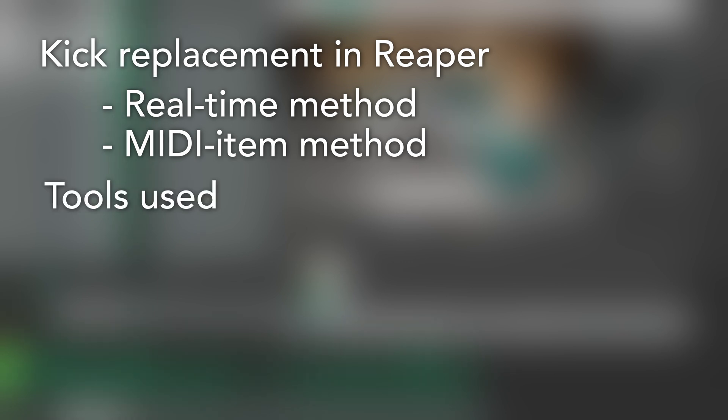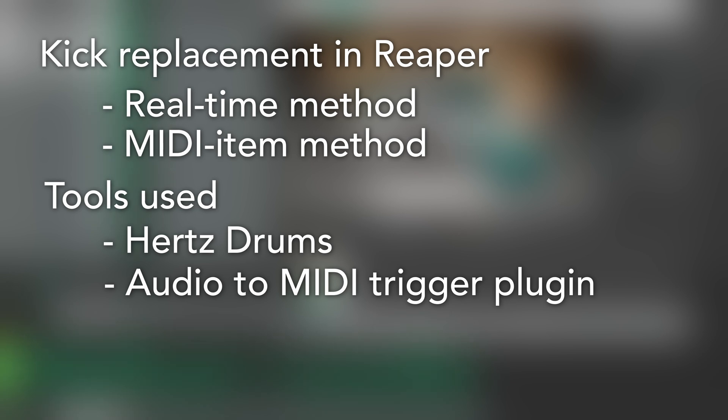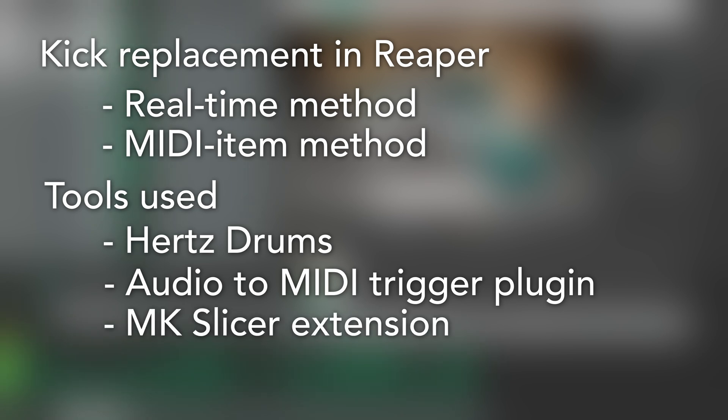We'll be using Hertz Drums as our drum sampler. In Reaper we'll be using a stock plugin called Audio to MIDI Trigger for our first method and a free extension called MK Slicer for our second method. I'll be doing it on macOS but the process will be the same on Windows, apart from some minor details.